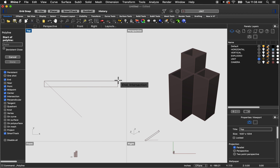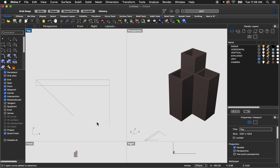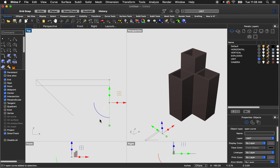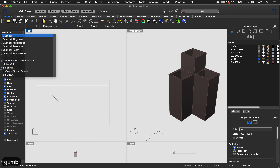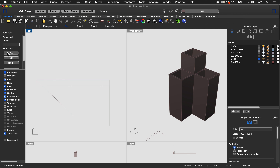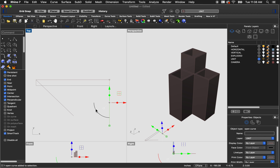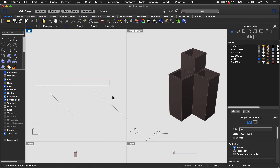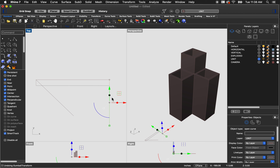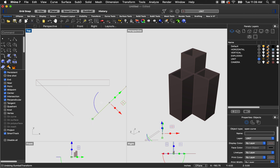Another way of doing that is to select the line and use the gumball. If you don't have gumball turned on — it's this red, green, and blue object — you can type gumball. In my case it's already on, but you can hit O, enter, then click 'on' to bring it up. I'll select the line, click the little blue arc, type 45, and it rotates by 45 degrees. To rotate the other way, select the line, click that arc, and type minus 45.